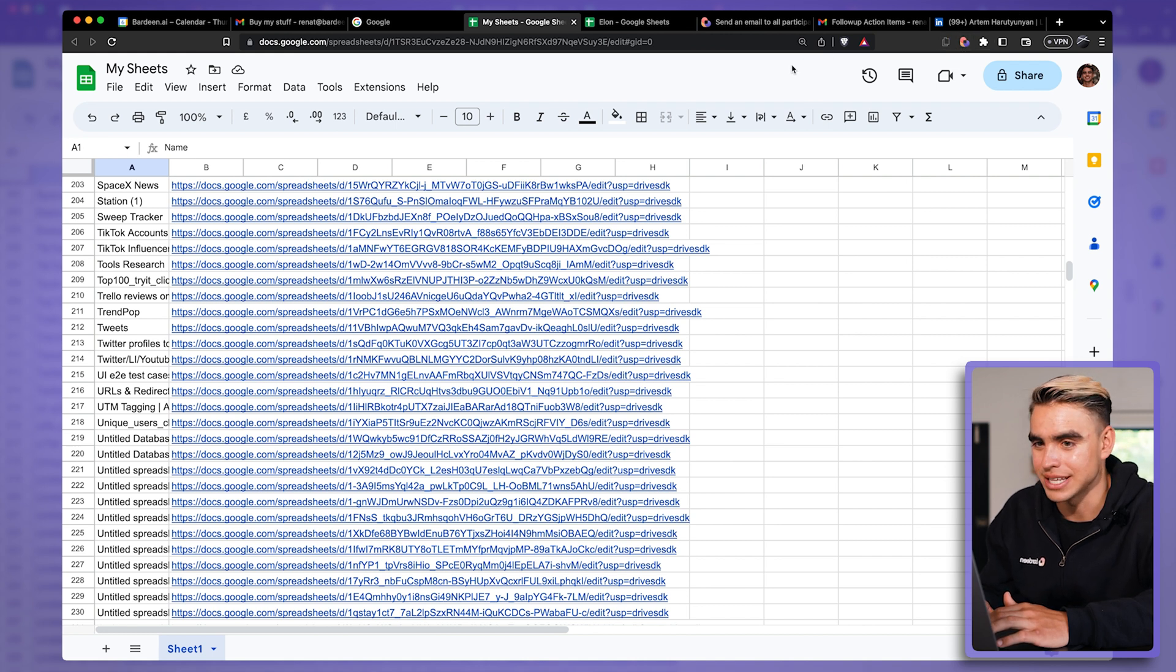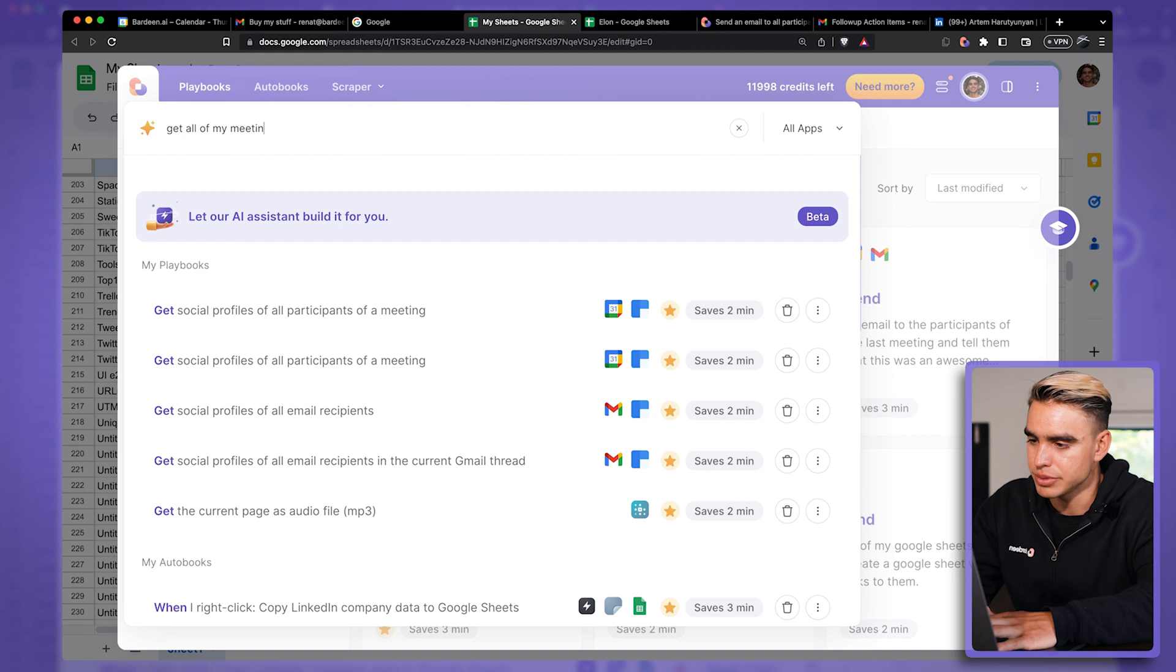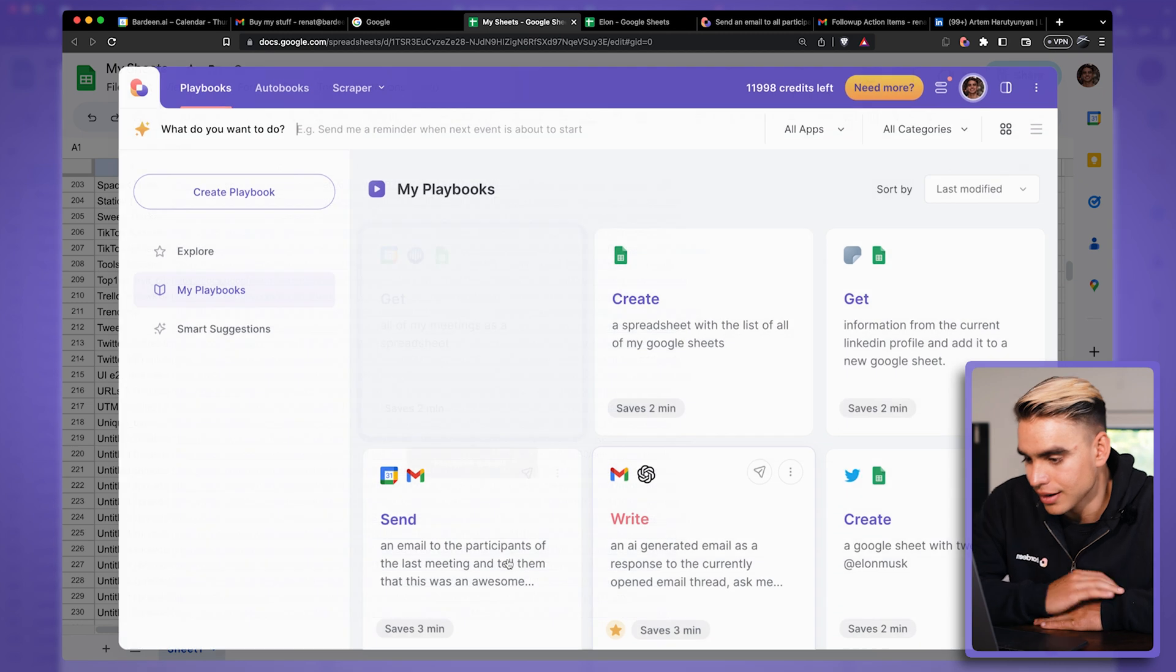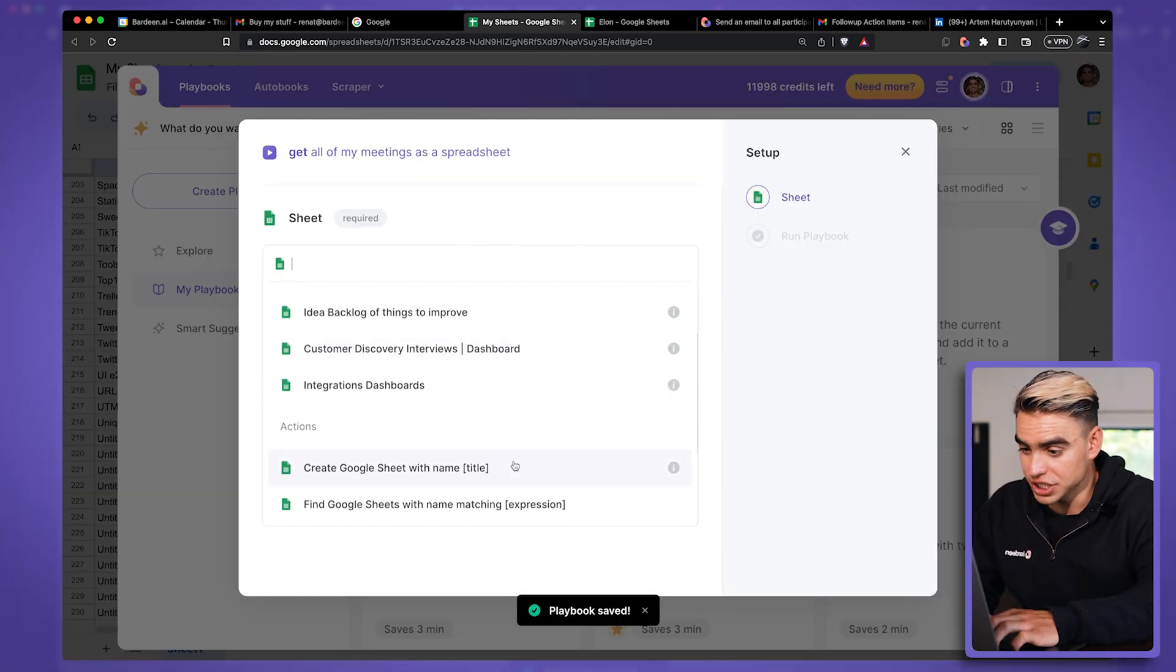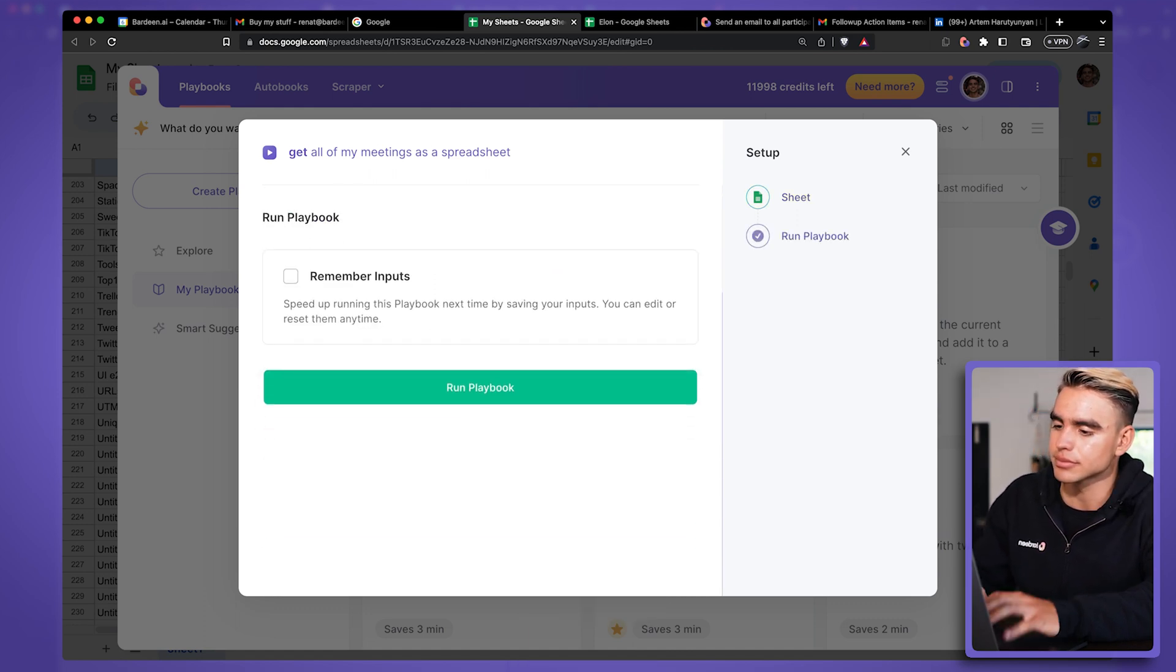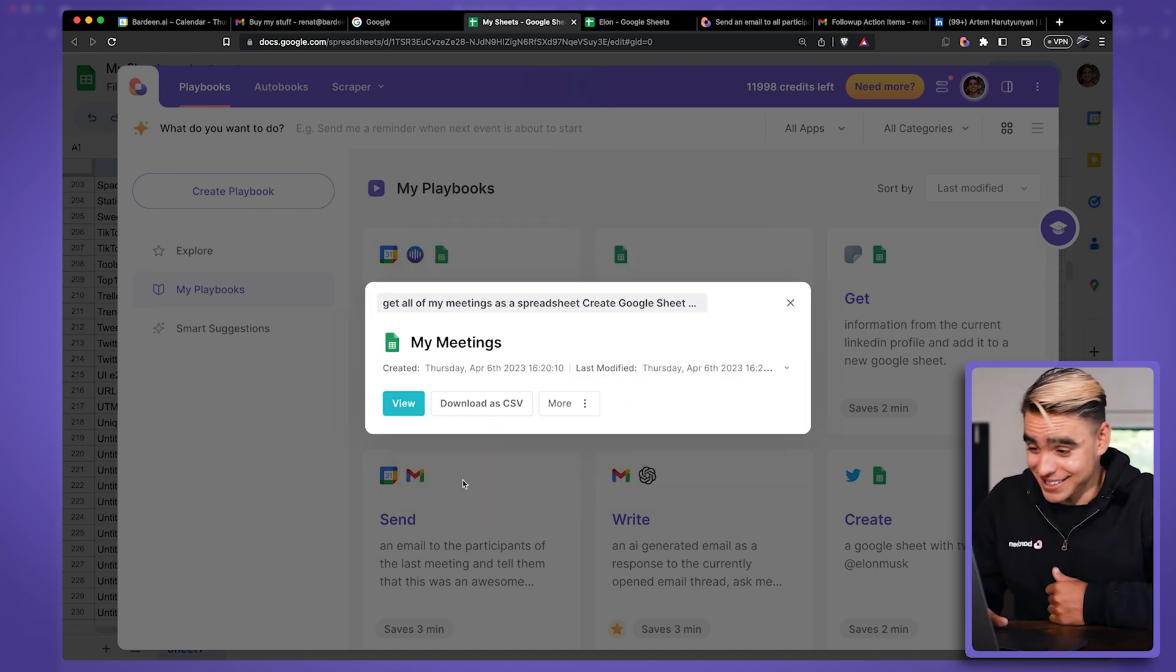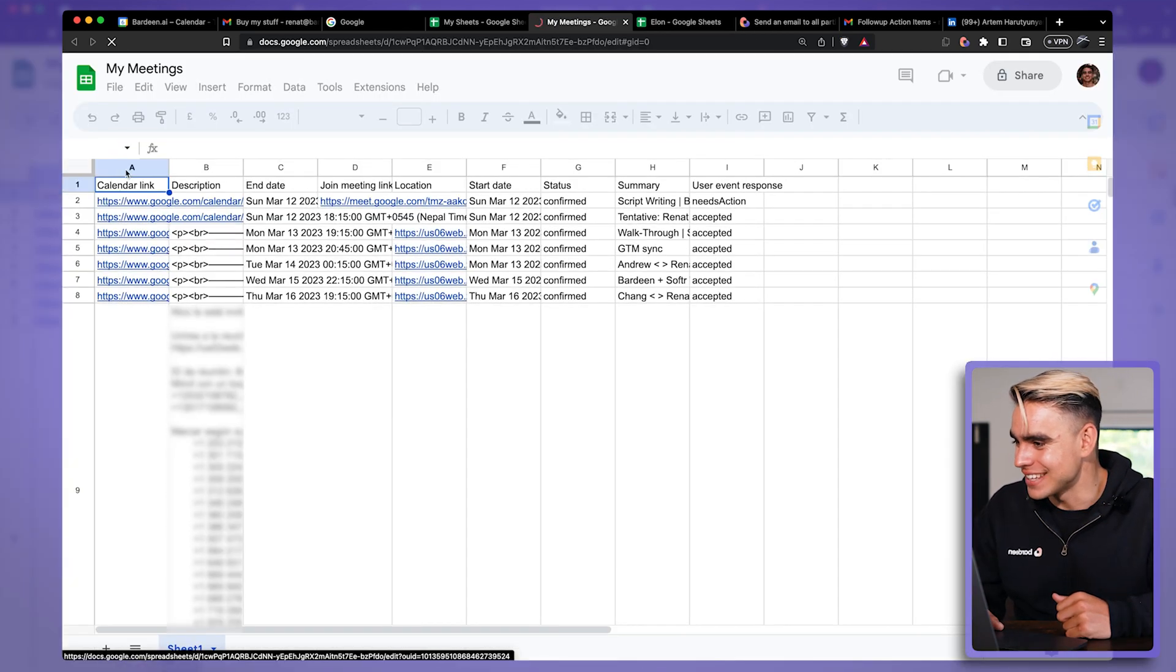I can do exactly the same thing with all of my meetings. So let me go ahead and do exactly this. Get all of my meetings as a spreadsheet. Yes. And let's run this. Create a new sheet. Call it my meetings. And here's the spreadsheet of all of my meetings I've had in this event.